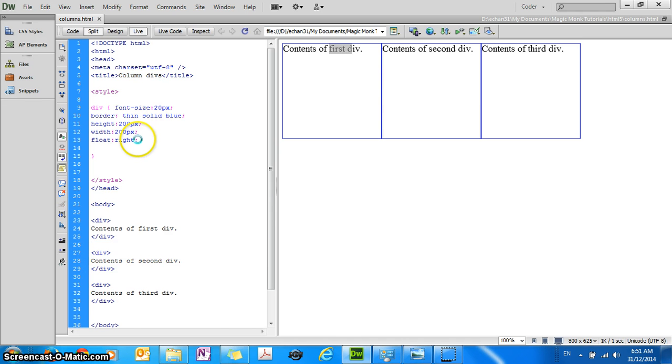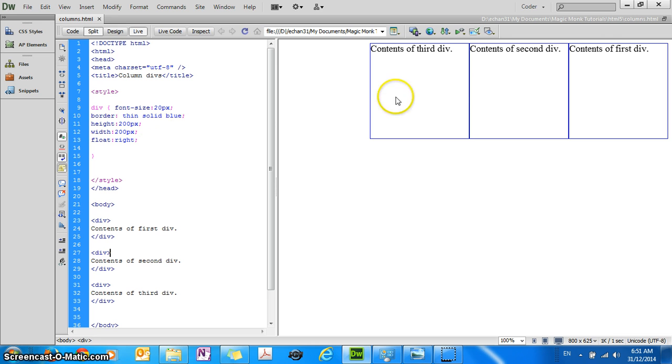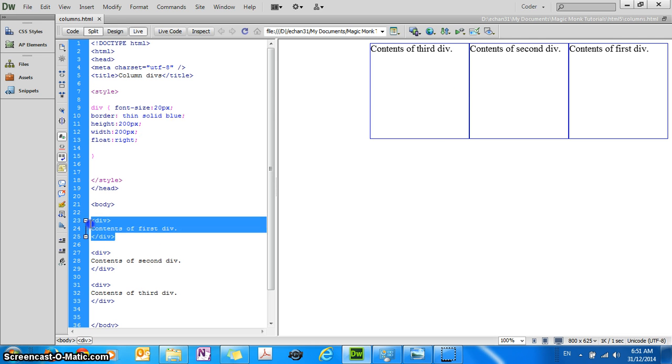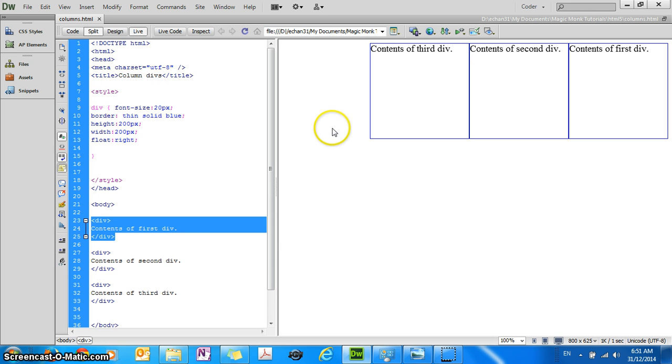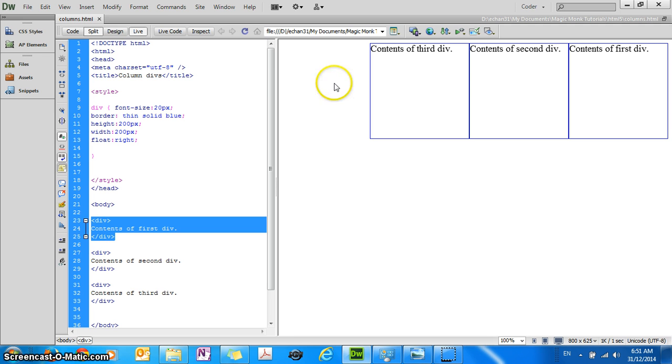Let's see that this change will occur when I refresh the page. You can see the first div is now placed on the right hand side, second div in the middle, third div on the left of the second div. So that's what the float right does.